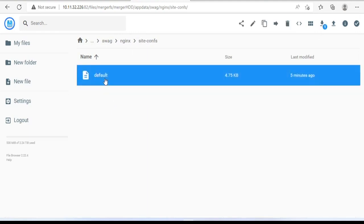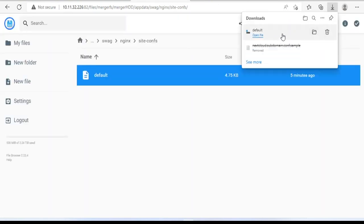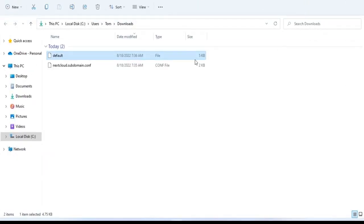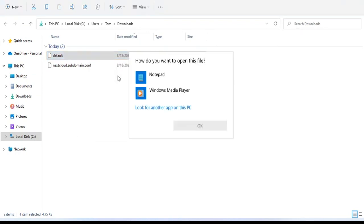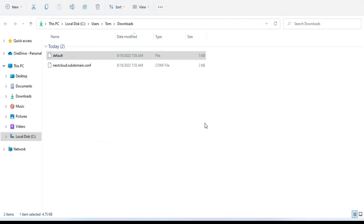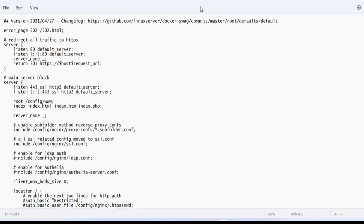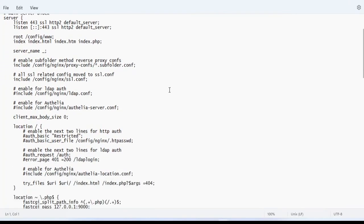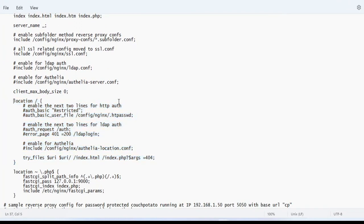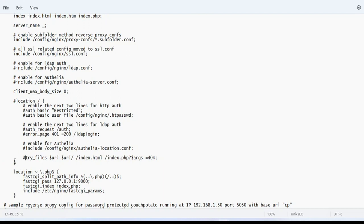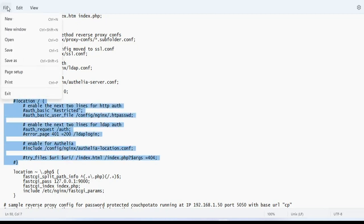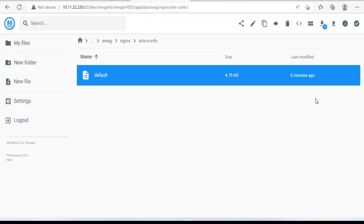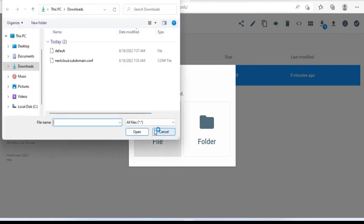Next, you edit the default file of nginx. You download the file. Next, use Notepad to edit. You add a hashtag in front of the lines as above. Don't forget to save your changes before closing the file. Then you upload the edited file and replace the old default file with the new one.